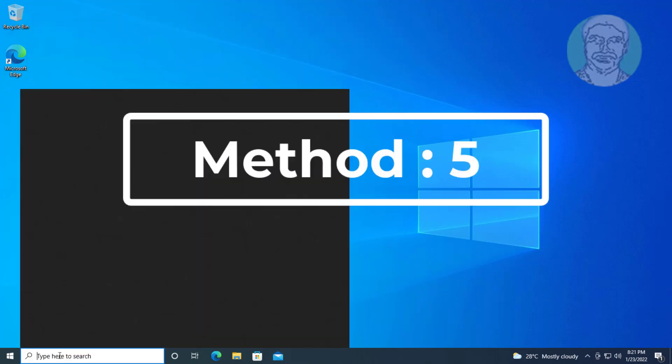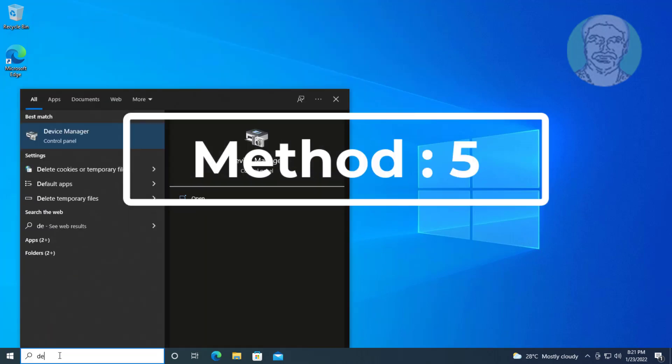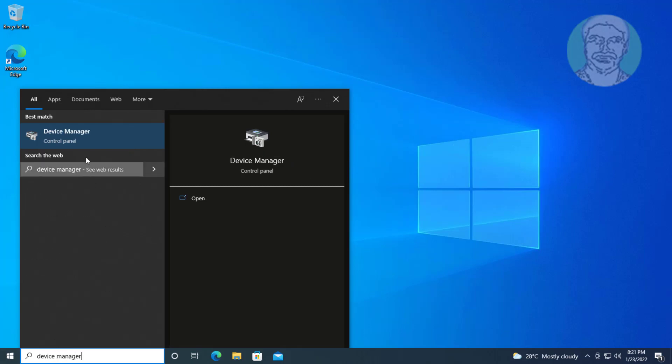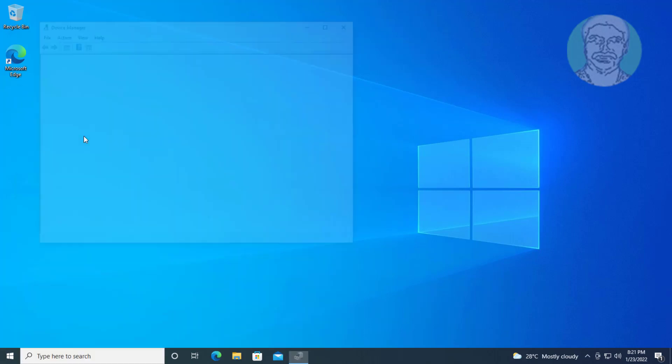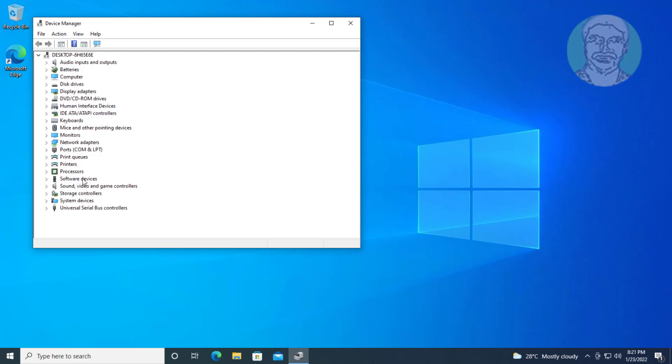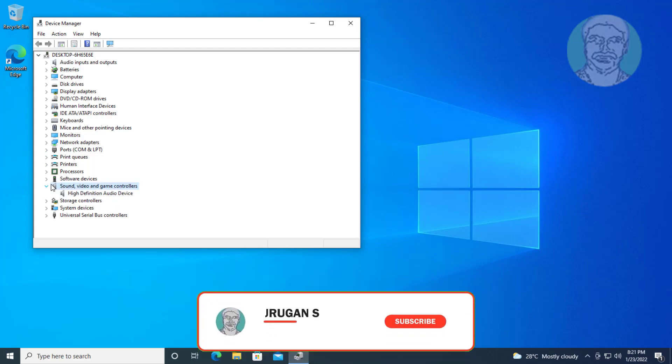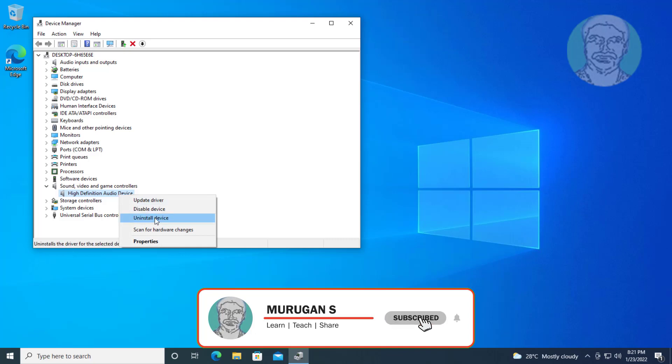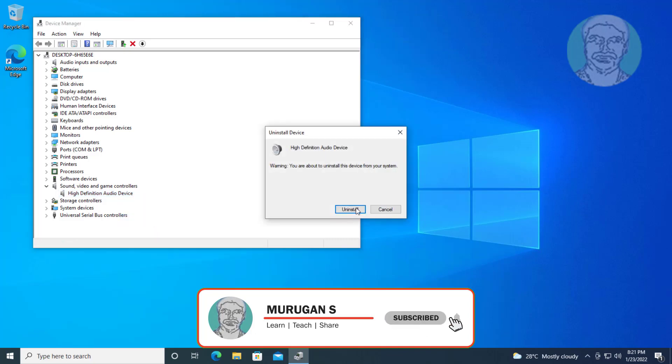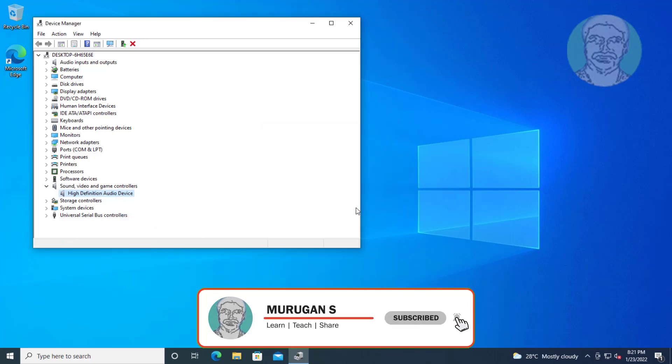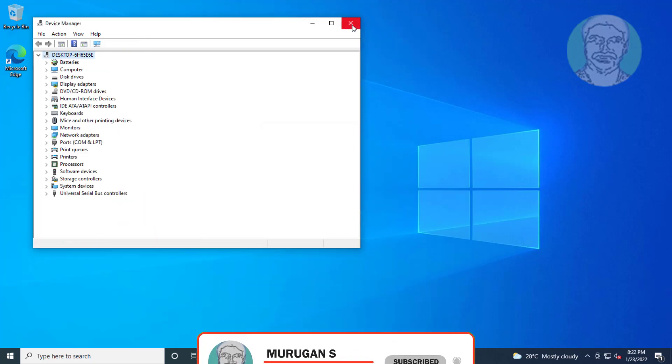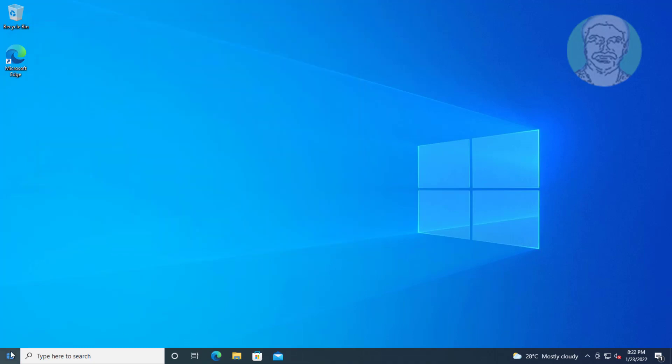Fifth method: Type device manager in Windows search bar, click device manager. Click and expand sound video and game controllers, right-click audio device, uninstall device, click uninstall. After uninstall, restart system.